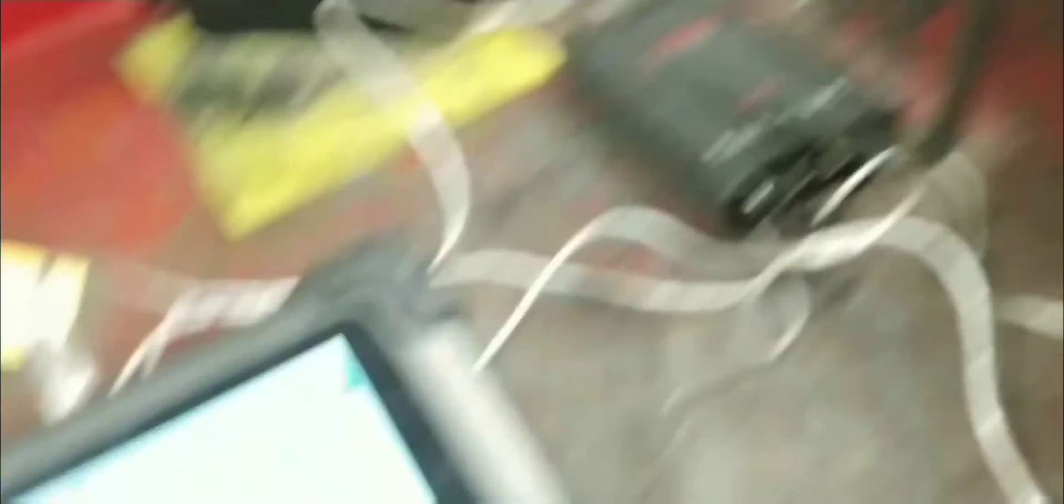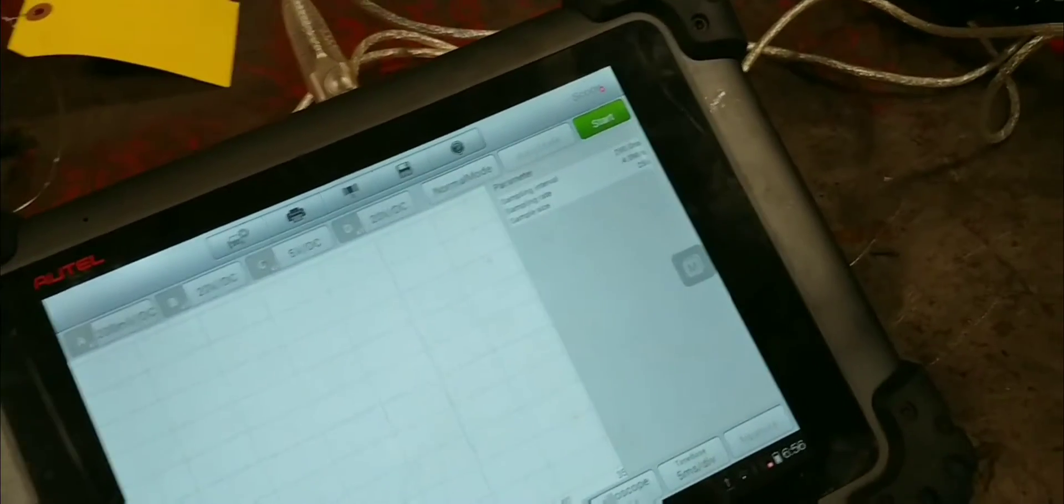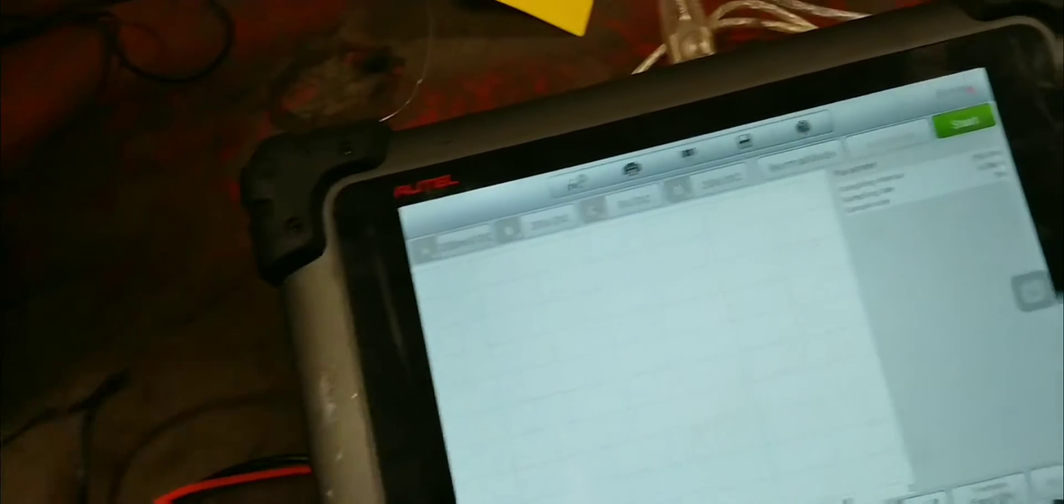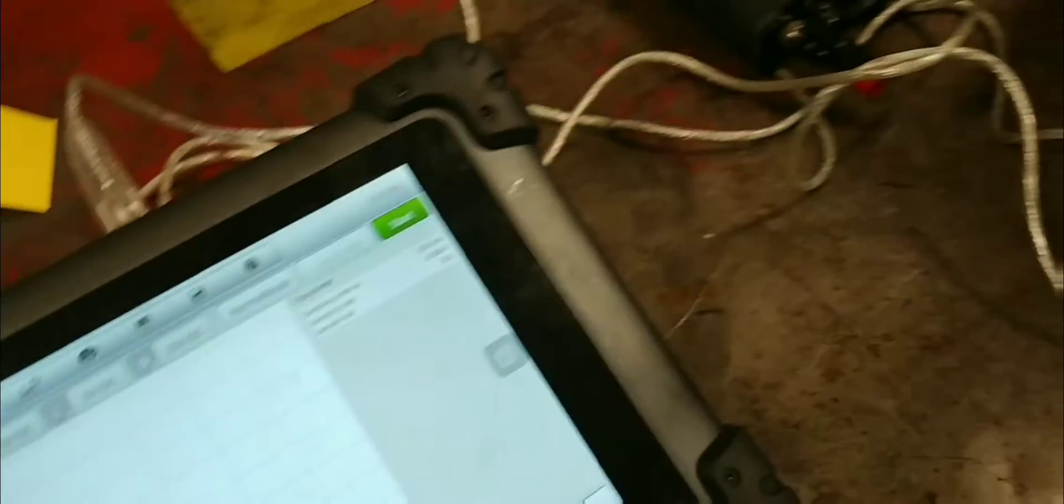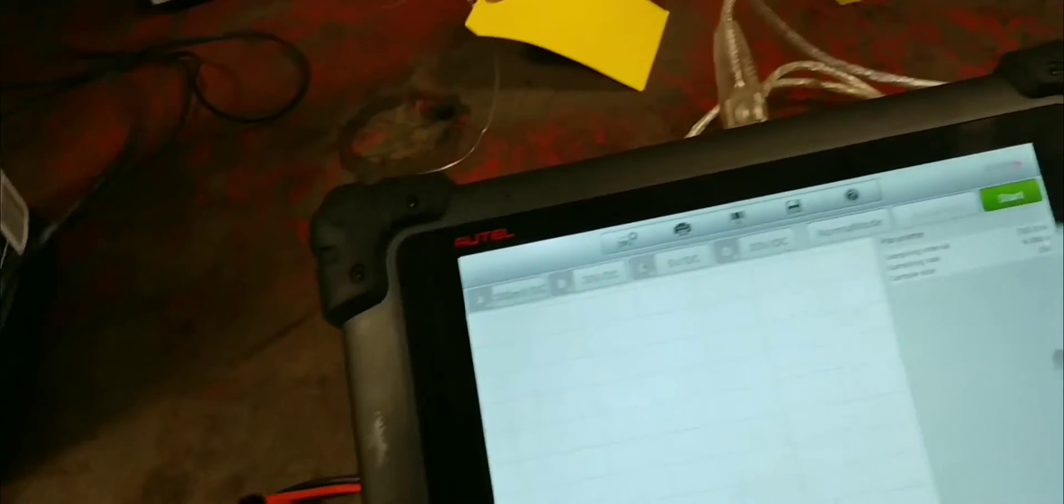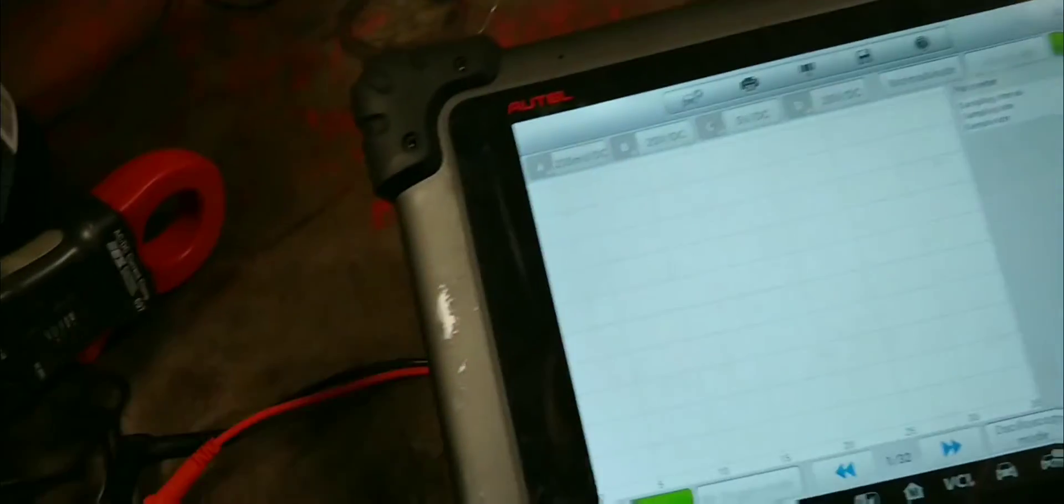Now, why would you want to do this style of test on the bench? One of the main reasons is to check the maximum amperage that your starter is able to put out. You can find that in your service manual. This starter right here is supposed to put out a maximum of 100 amps when turned on on bench.